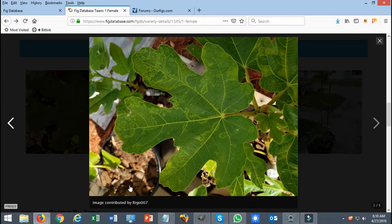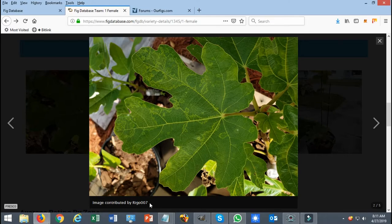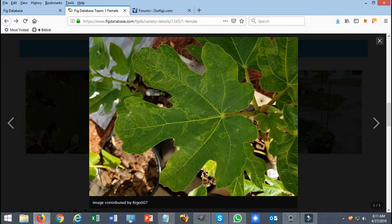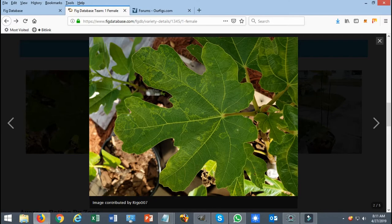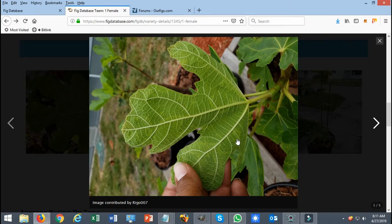Once you click on an image, you could see that the image has its own credit due to the member that actually submitted it. In this case I submitted this image, hence the reason why it says image contributed by Rego007. So the good thing about this is that your name does get put on there and everyone knows who contributed that image.